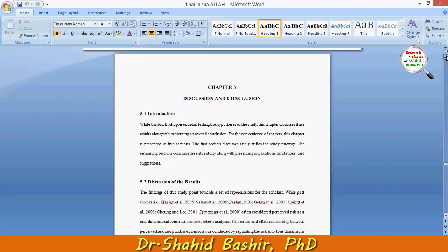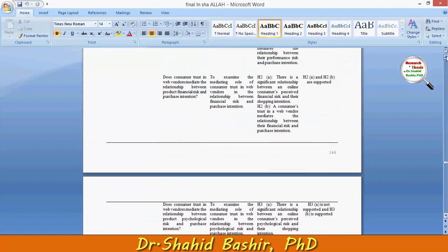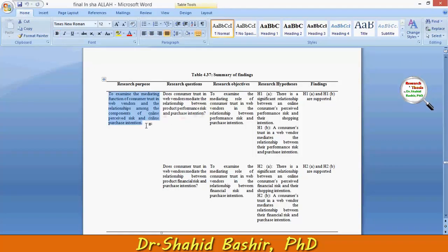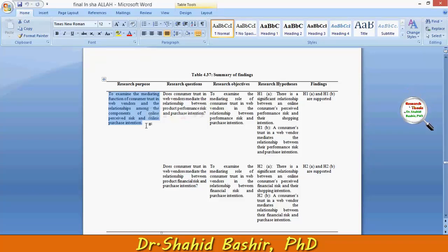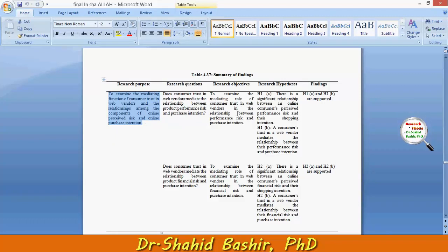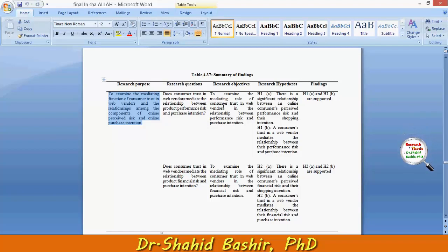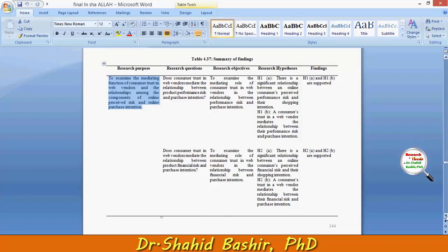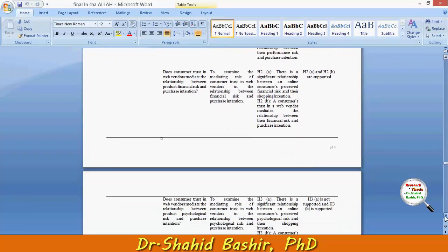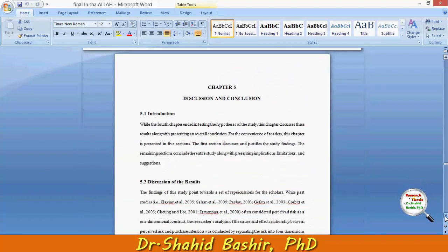Continuing with our previous examples, this is where we ended in the last video by summarizing the findings. The research purpose was to examine the mediating function of consumer trust in web vendors and the relationship among the components of online perceived risk and online purchase intention. It was split into several research questions, and those research questions answered the results attending the objectives, hypothesis, and findings — all of them were in line.